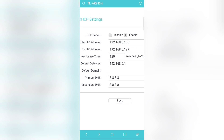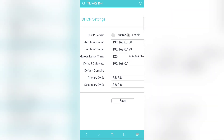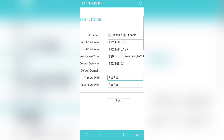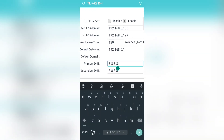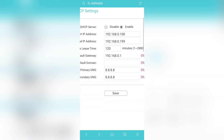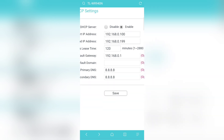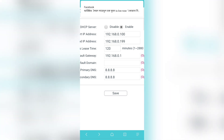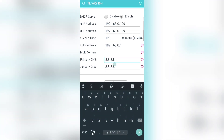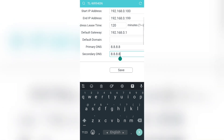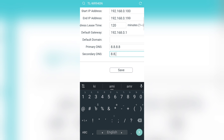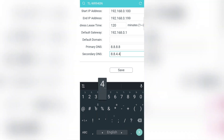Here we can see the primary DNS and secondary DNS. Normally it may be set to 0.0.0.0. We can change it — set the primary DNS to 8.8.8.8, and set the secondary DNS to 8.8.4.4.